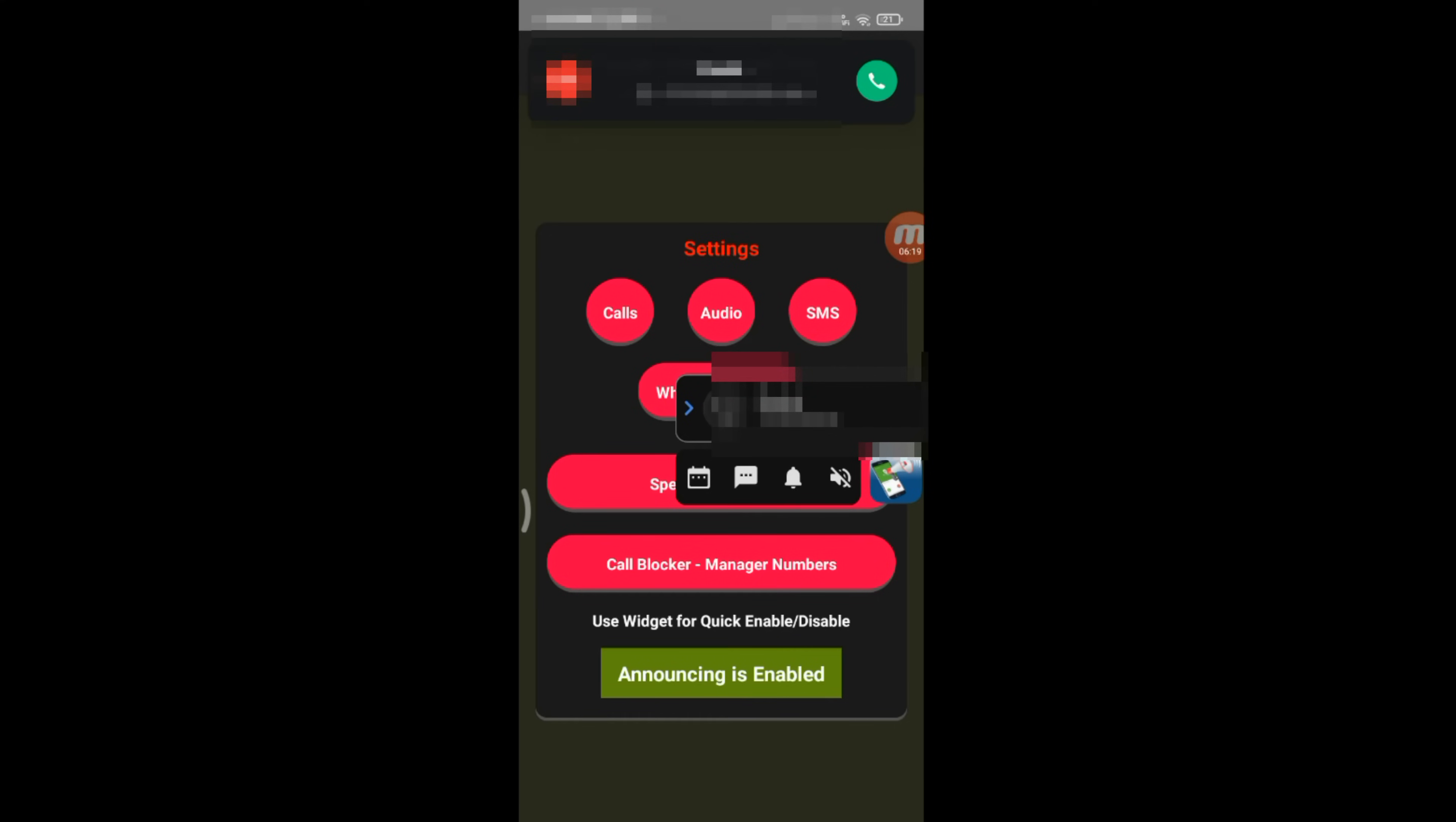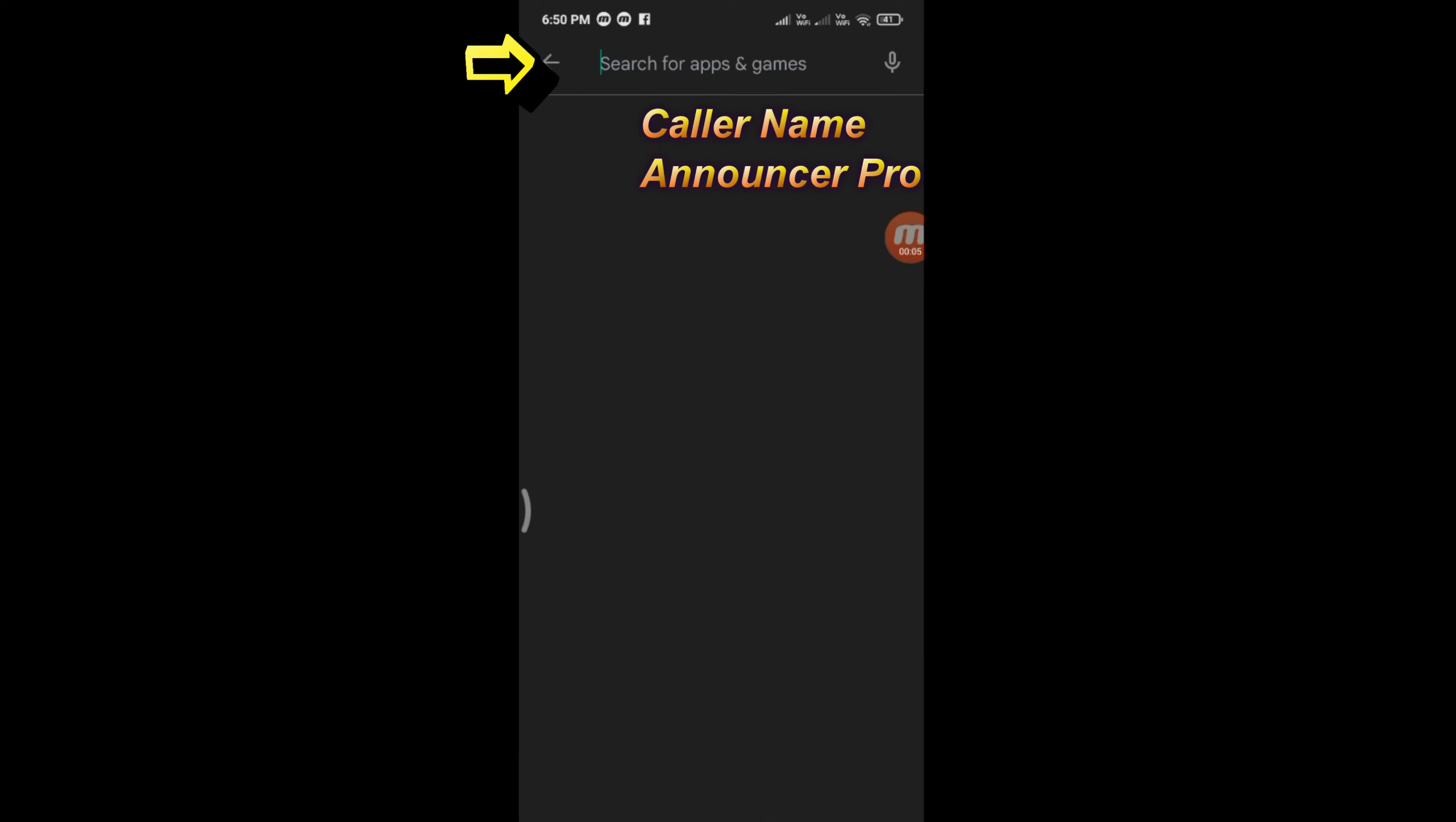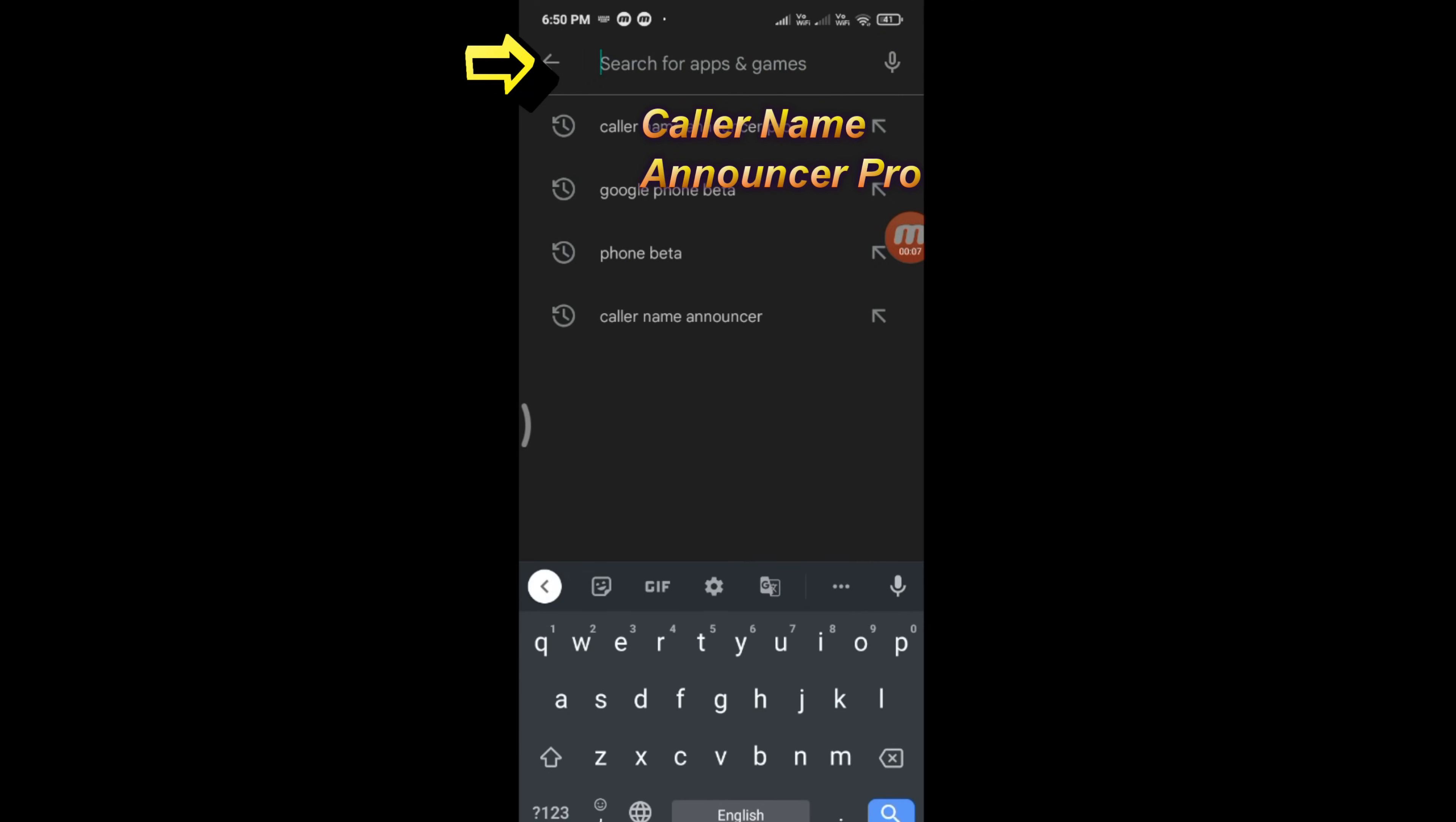Hello friends, in this tutorial I will show you how to enable Caller Name Announcer in any Android mobile. Open Google Play Store and find Caller Name Announcer Pro.